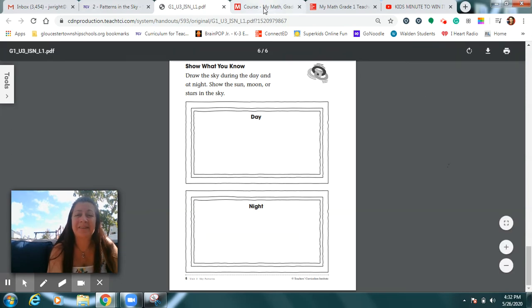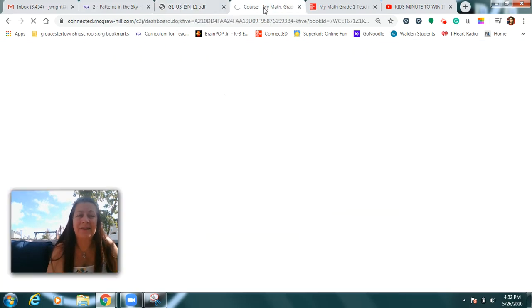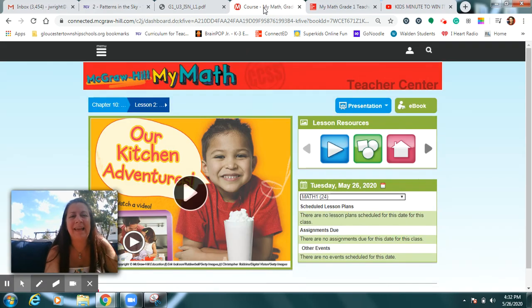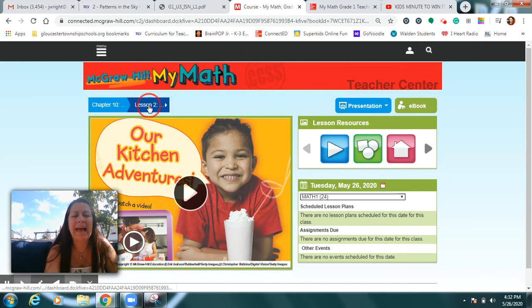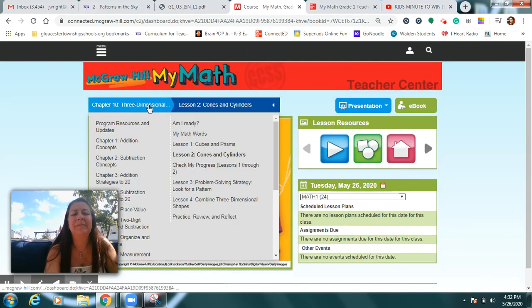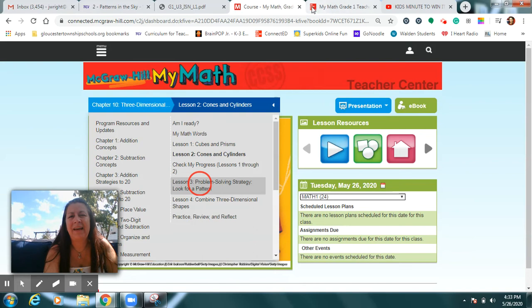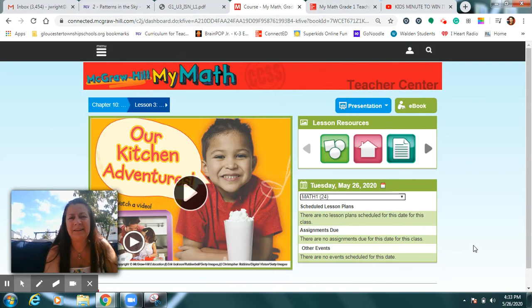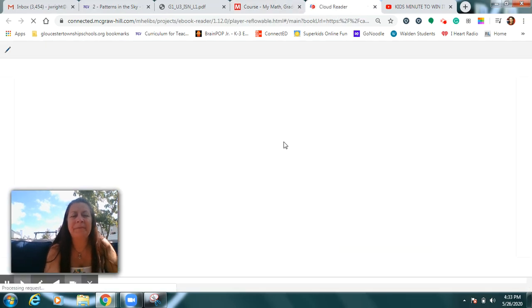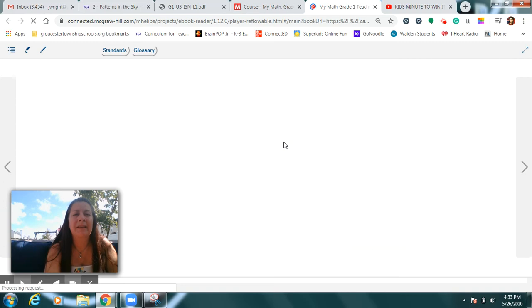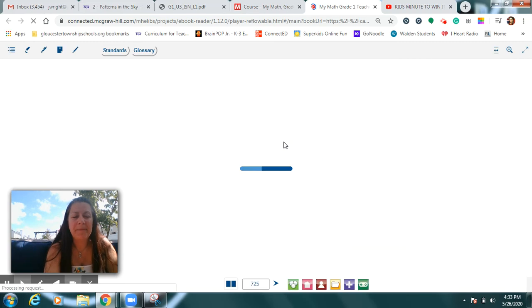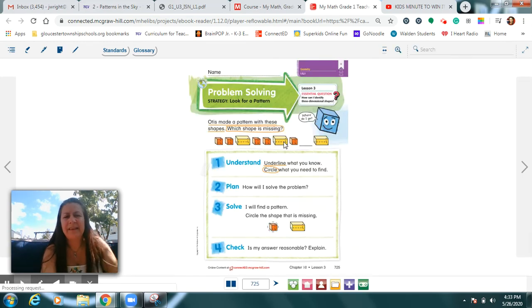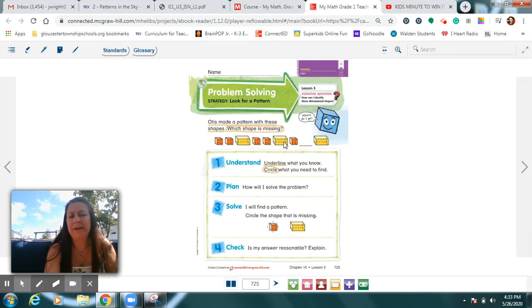How about the nighttime sky? What's the one thing you would never, never, never see in the nighttime sky? Right, the sun. So that's the only thing you wouldn't put in this picture. You can put anything else you think you would expect to see. Because, as a scientist, you have noticed a pattern of things that show up in the nighttime sky. Speaking of patterns, let's take a look at our math lesson for today. In math today, we're going to be looking at patterns made with shapes. In your math book, you're going to be looking for page 725.